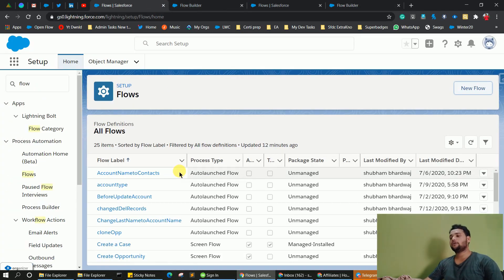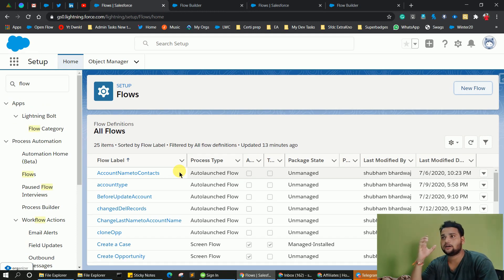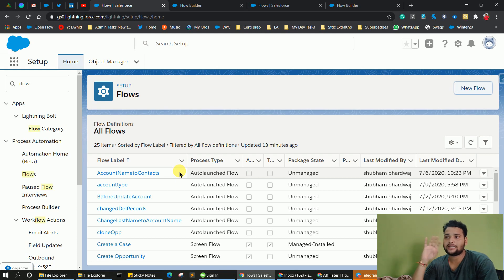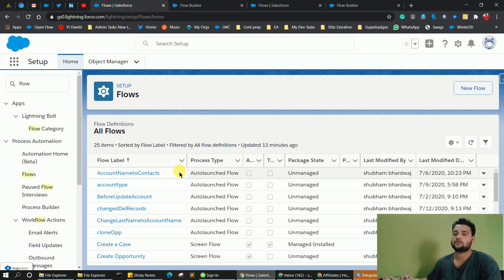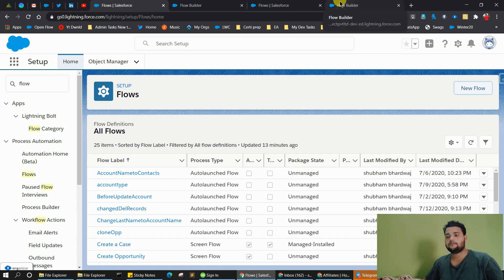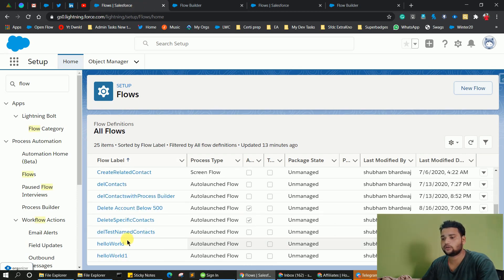The next update we are going to see is the ability to debug flows on the basis of a particular user. Suppose you are in a scenario where you want to check the output of your Salesforce flow with another user, or test out your flow as another user. Administrators are always the default, but now suppose you want to check your flow as a standard user or any other user — you can now change the user in debug mode.